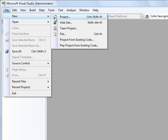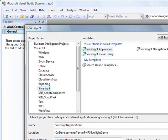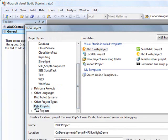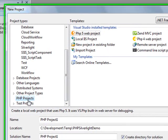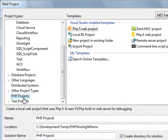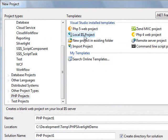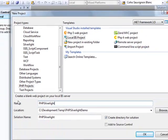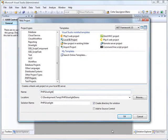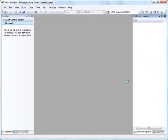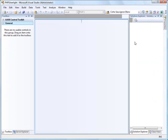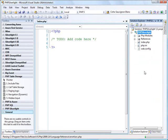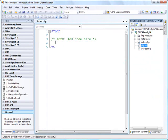So with that, I'm going to create a project. And I'm using the VS.PHP plugin here. I'm creating a PHP project. I'm going to create a local IIS project. I'm just going to call it PHP Silverlight. And I'm going to click OK.